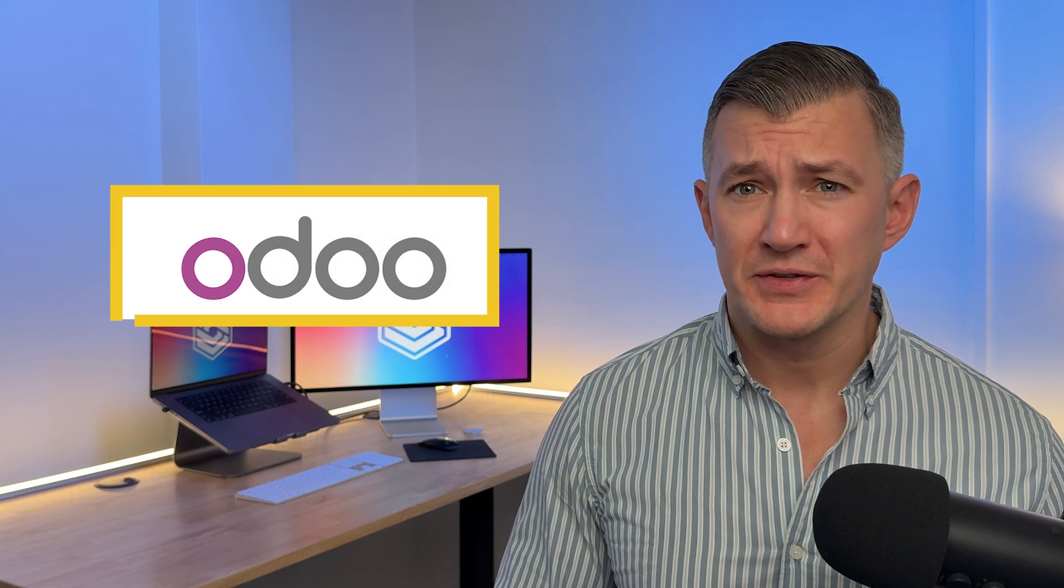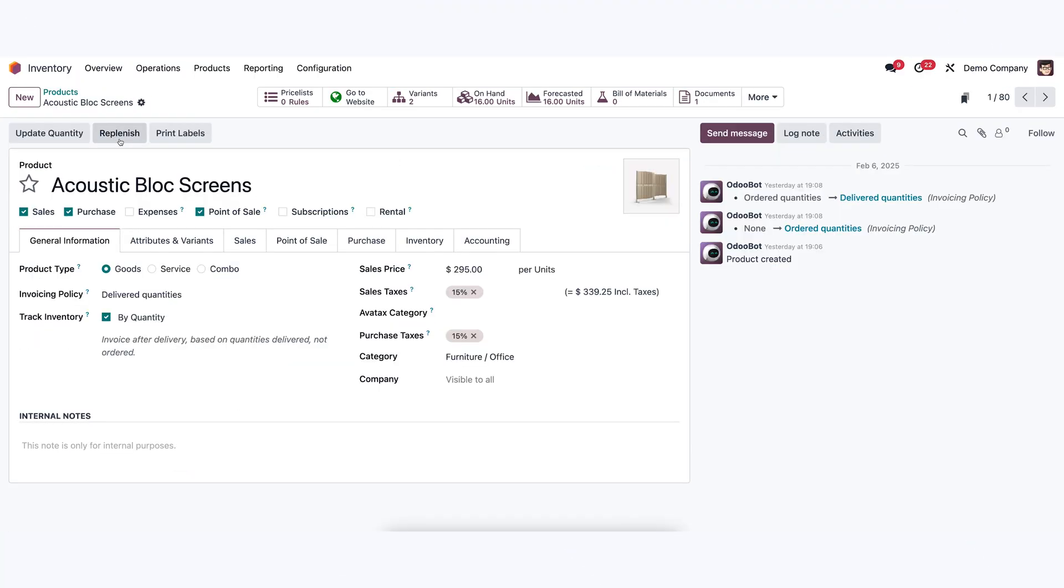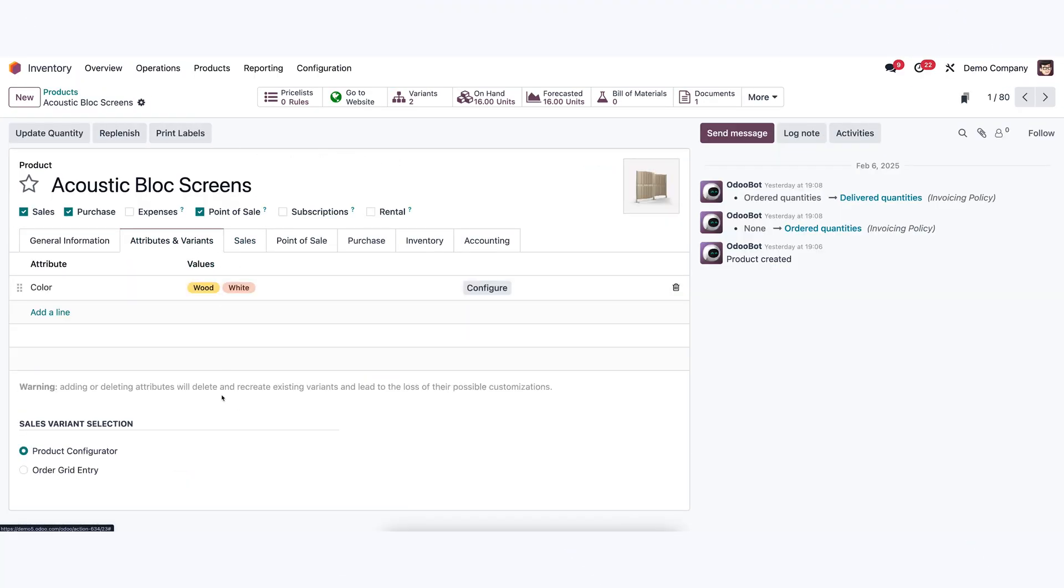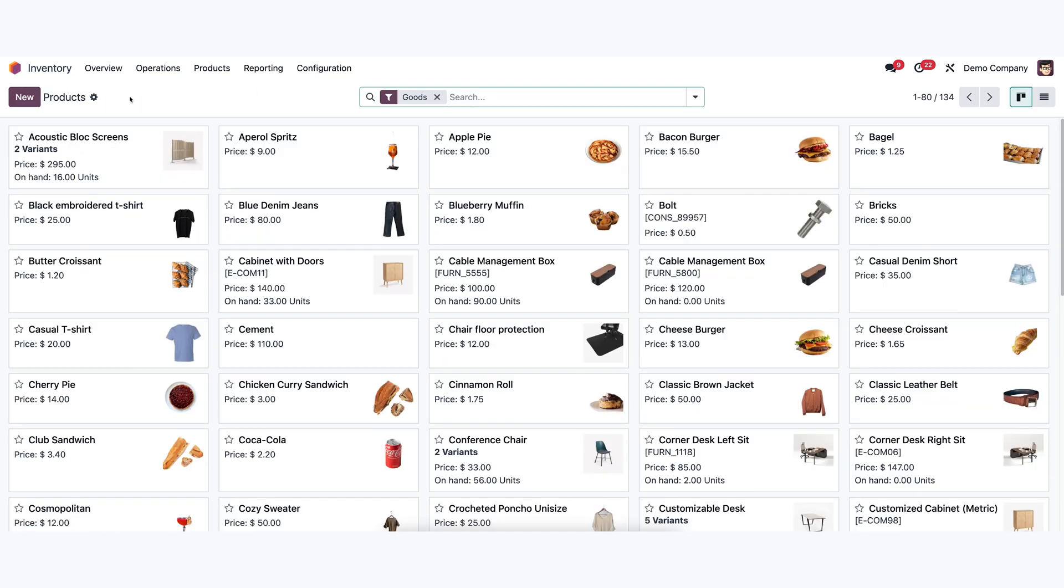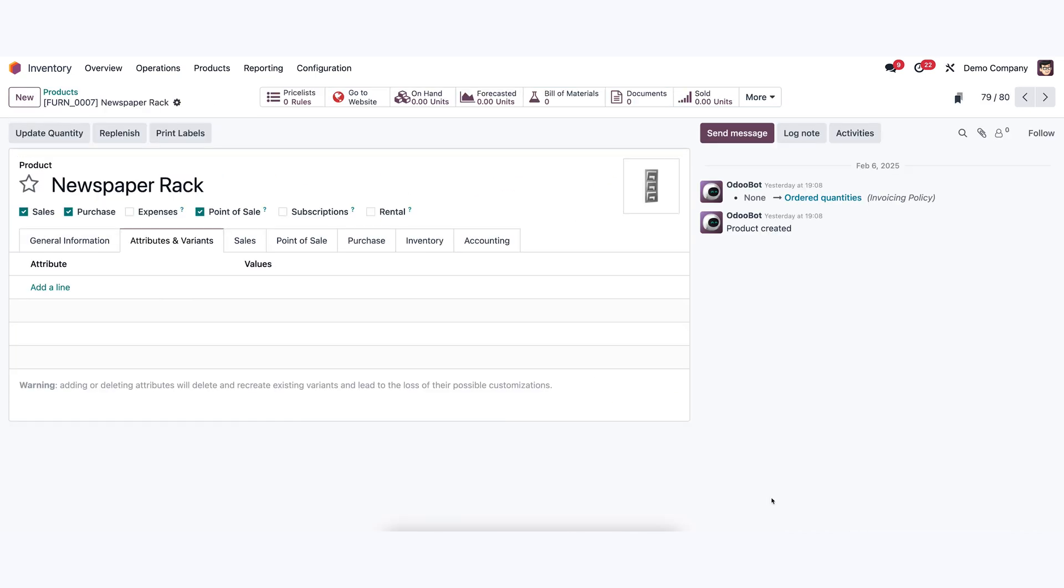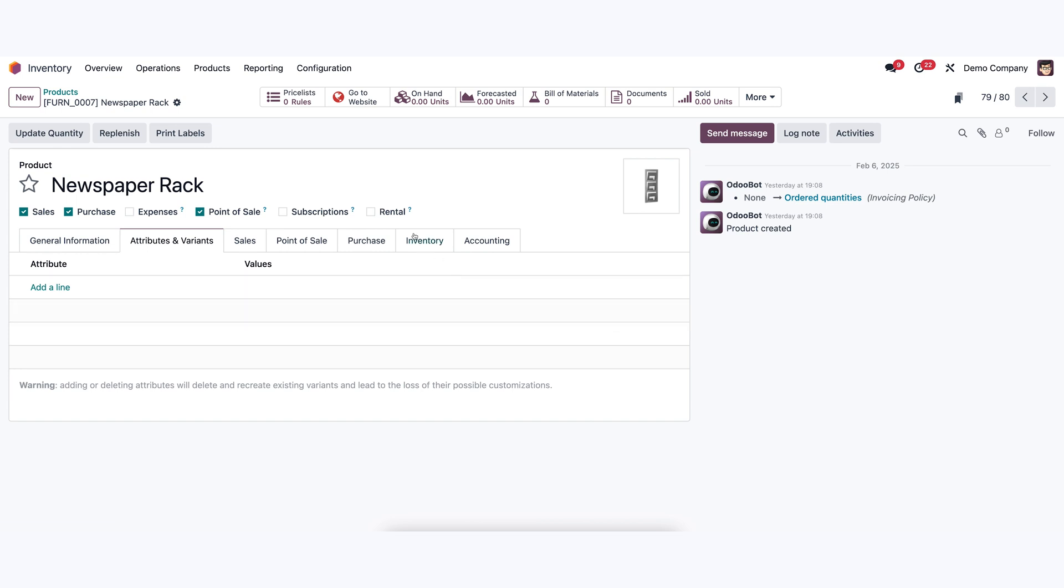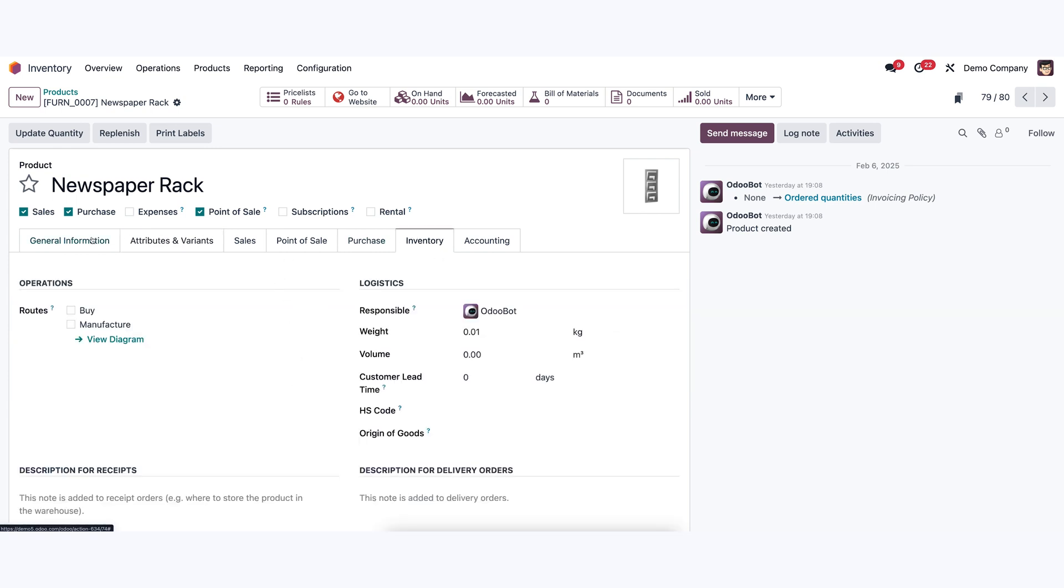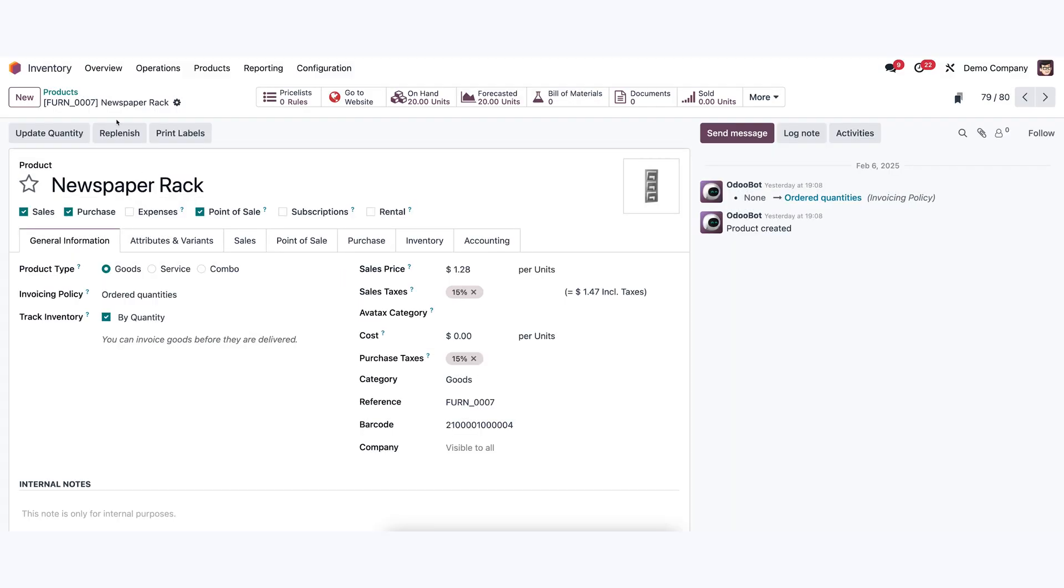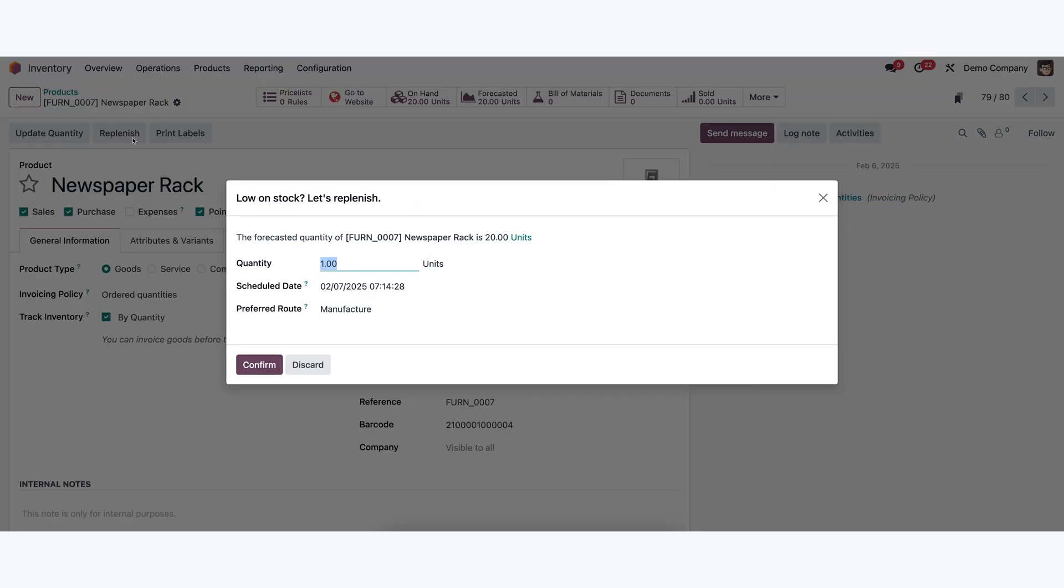Odoo Inventory is a strong option if you're managing multiple warehouses. It's completely free to use, either as a standalone module or through its open-source community version. You can add unlimited warehouse locations and items, making it very scalable. When items are moved, it automatically tracks them, giving you a real-time view of their location. This makes it easier for you to transfer stock without manually updating counts.